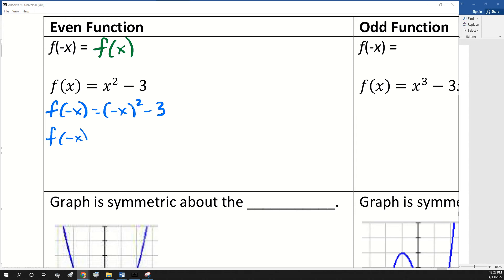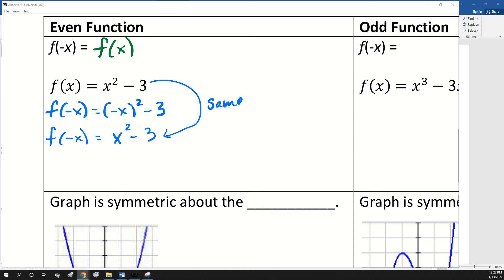So what happens when you raise a negative to the second power? It's positive. So a negative to any even power is positive. And so we put negative x in for x, simplified it down, and we got the exact same thing. So that means that was an even function.